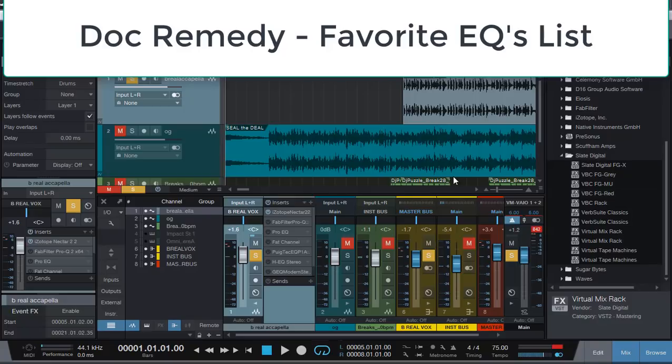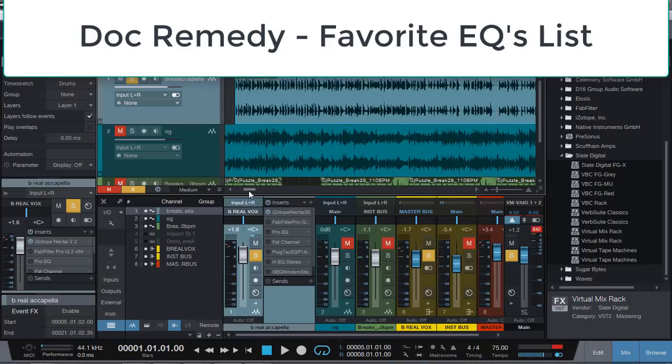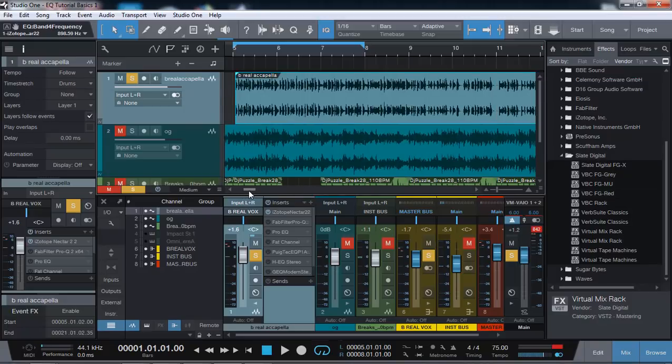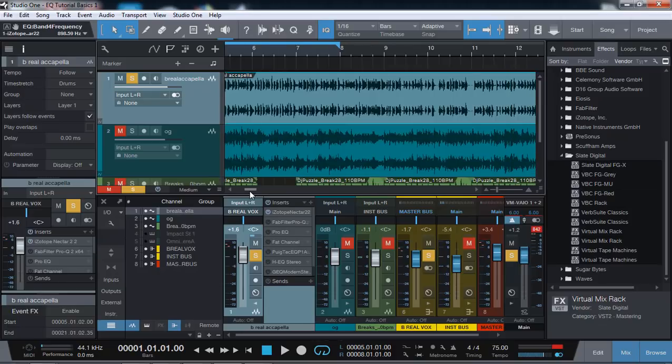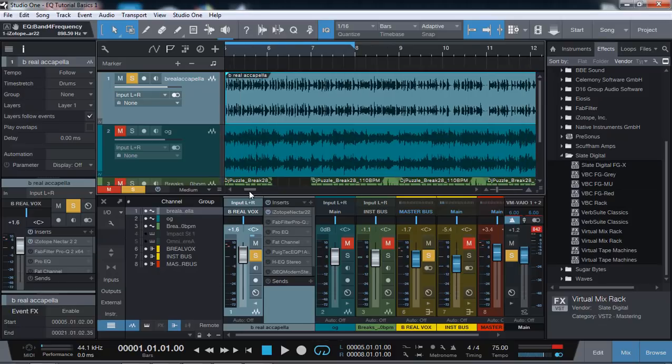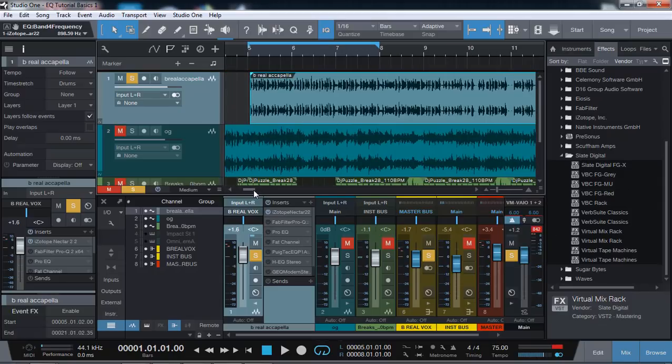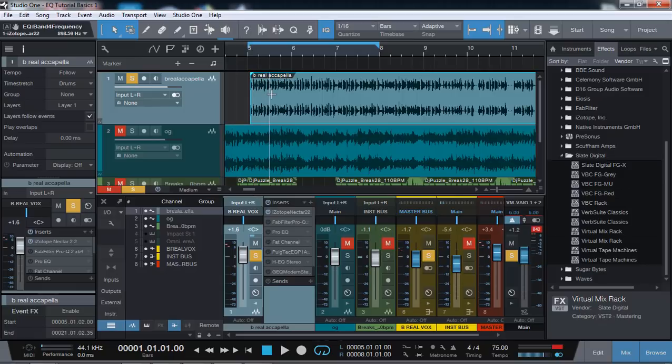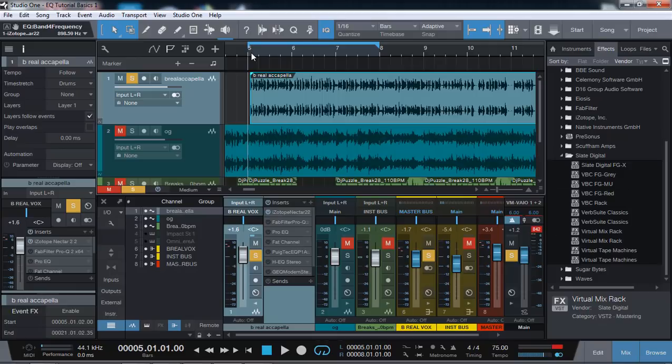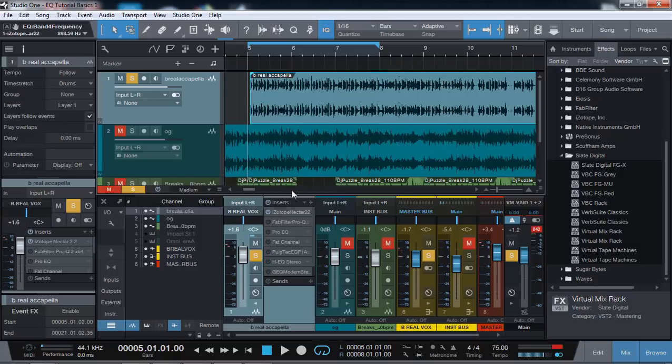What's going on everybody? It's Doc Remedy here. I'm going to do this video and highlight some of my favorite equalizers and tell you some of my favorite features of each. I got this track here - someone was generous enough that I'm doing some work for to give me the acapella stems for this track featuring B-Real from Cypress Hill.